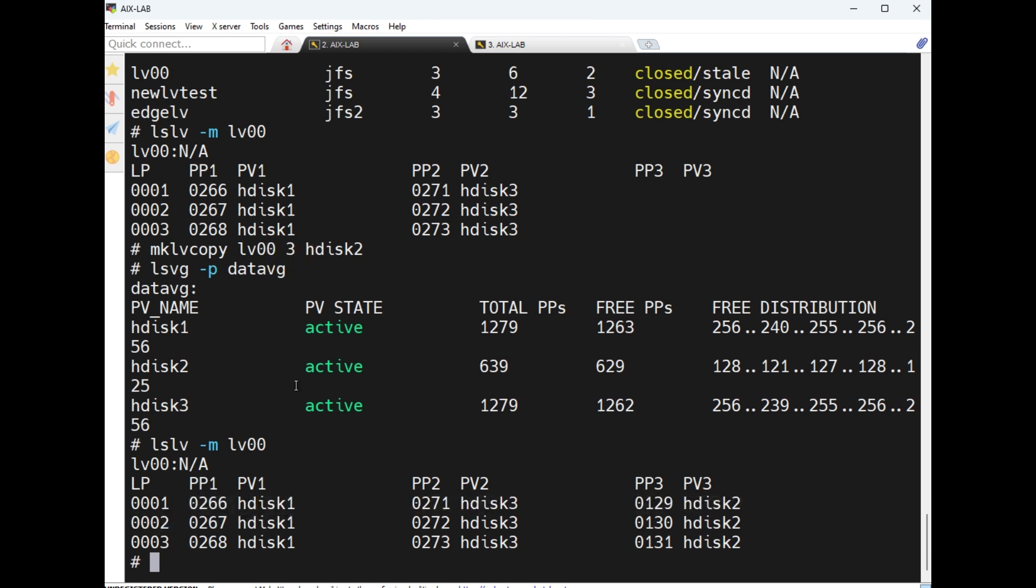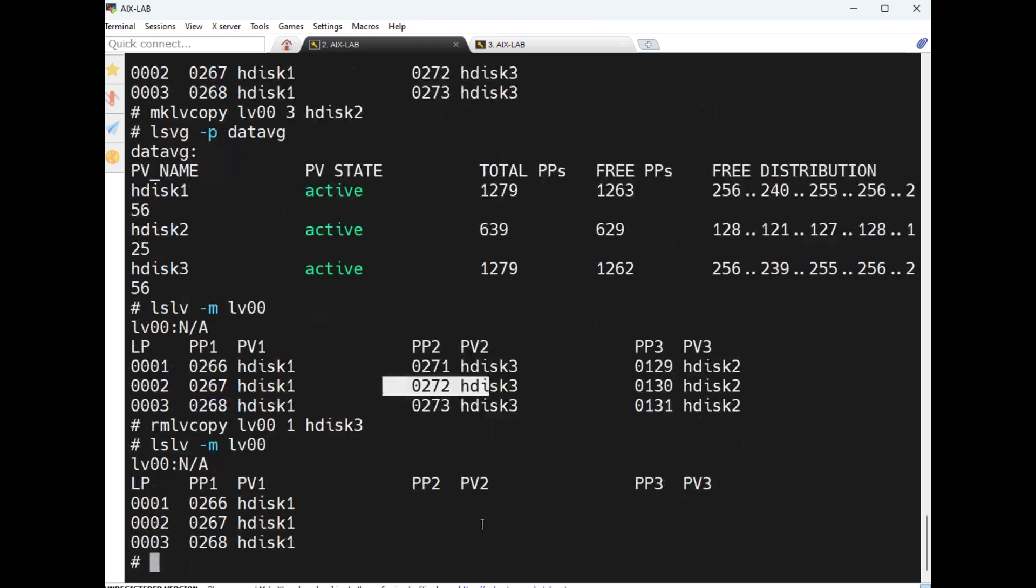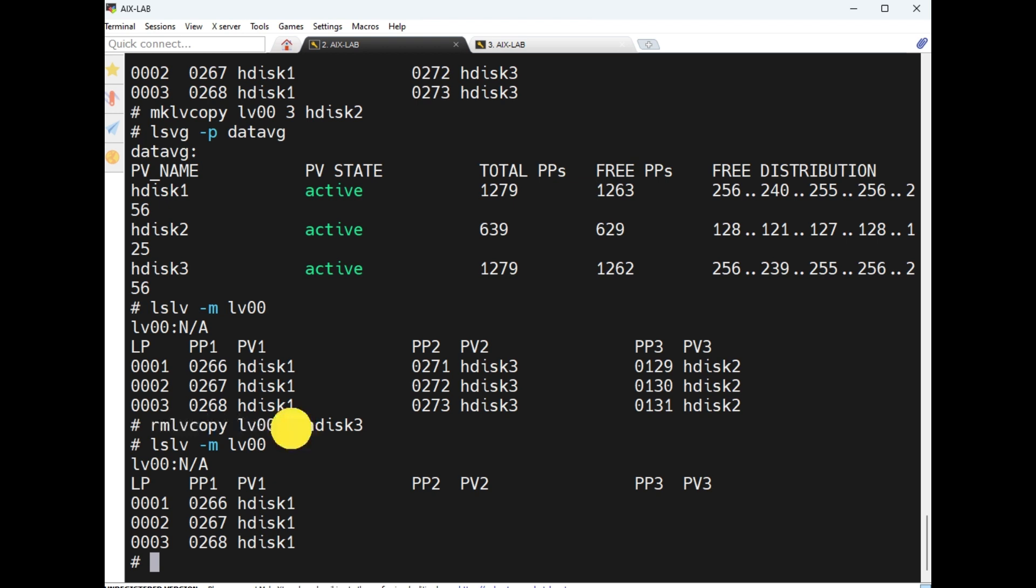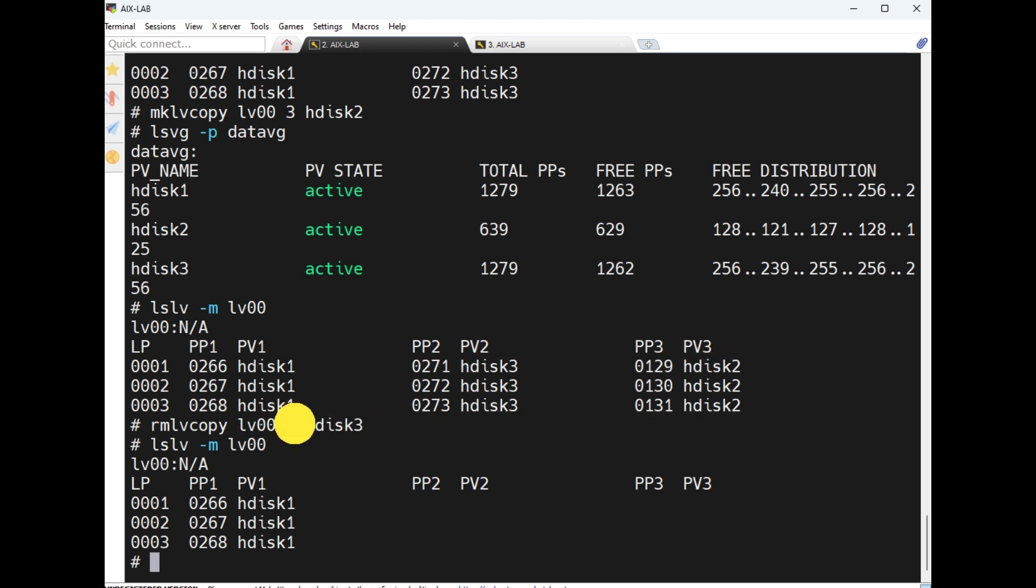How to remove a mirrored LV? rmlvcopy is the command, then lvname, hdisk3. This one means only one exists after removed. Here I just entered one disk but automatically another disk is also removed. After removed, how many LPs exist? This is the one.